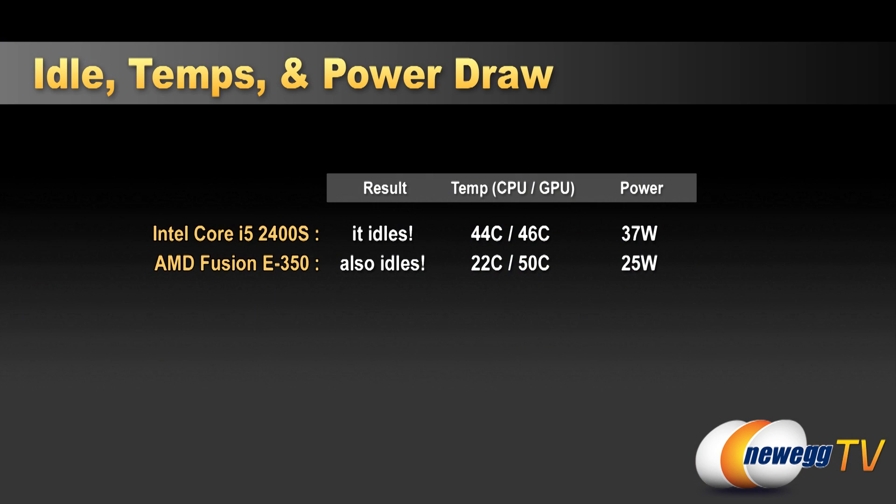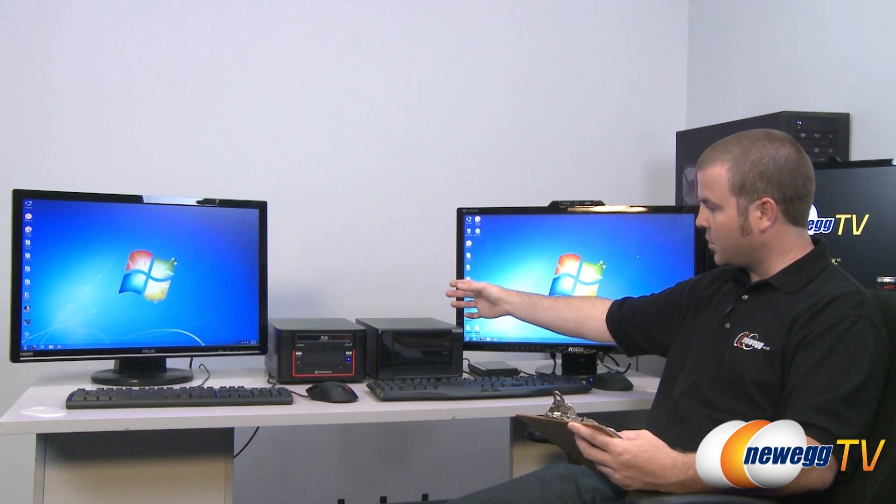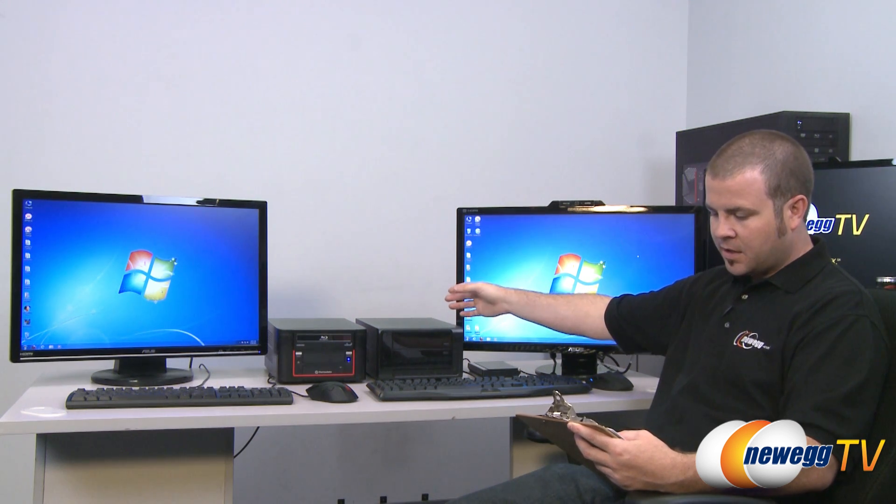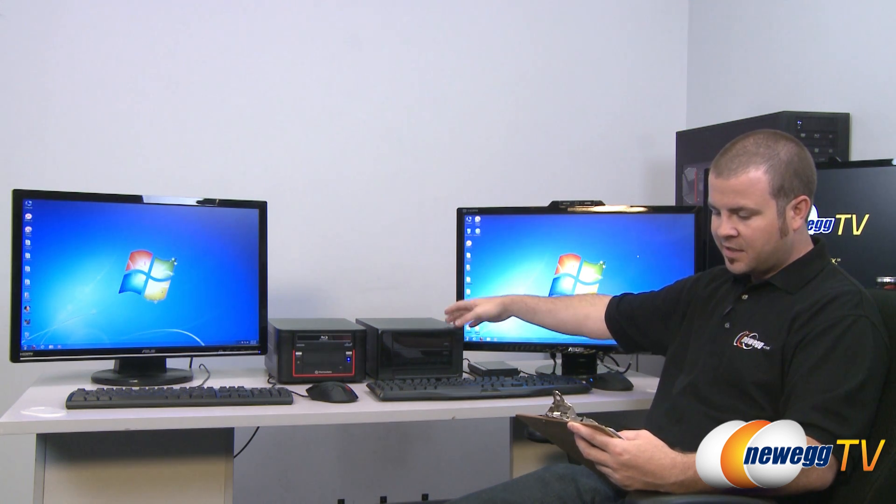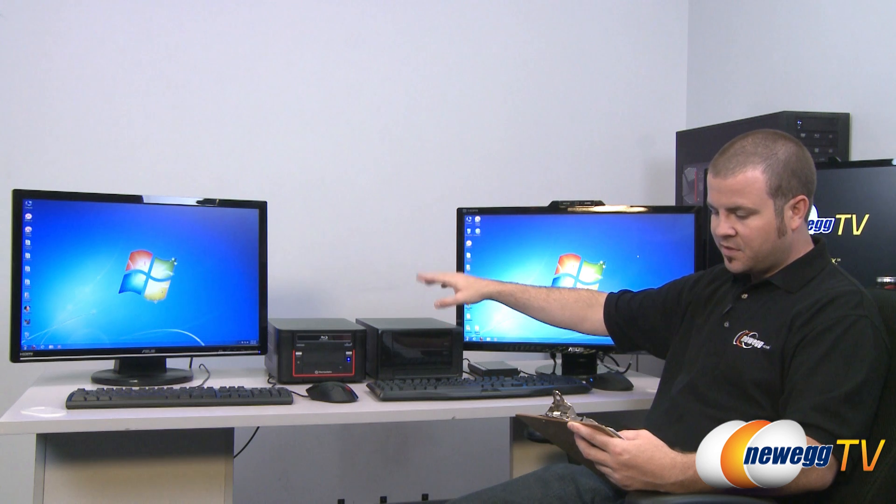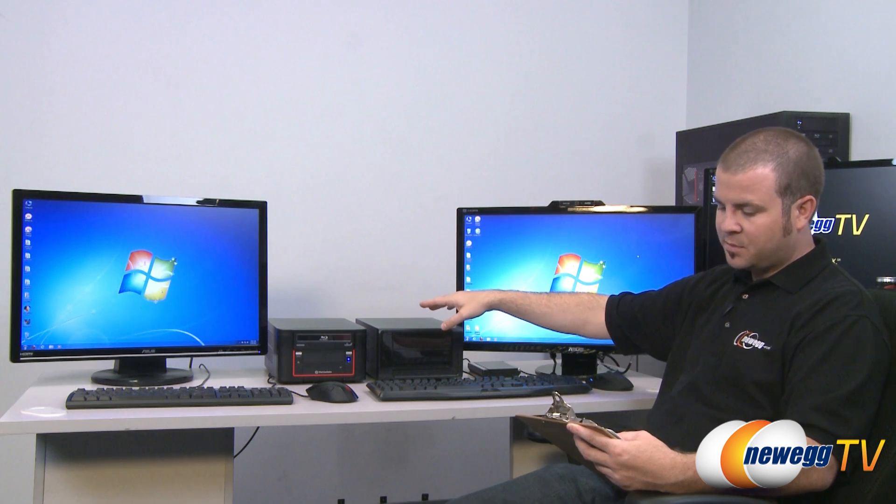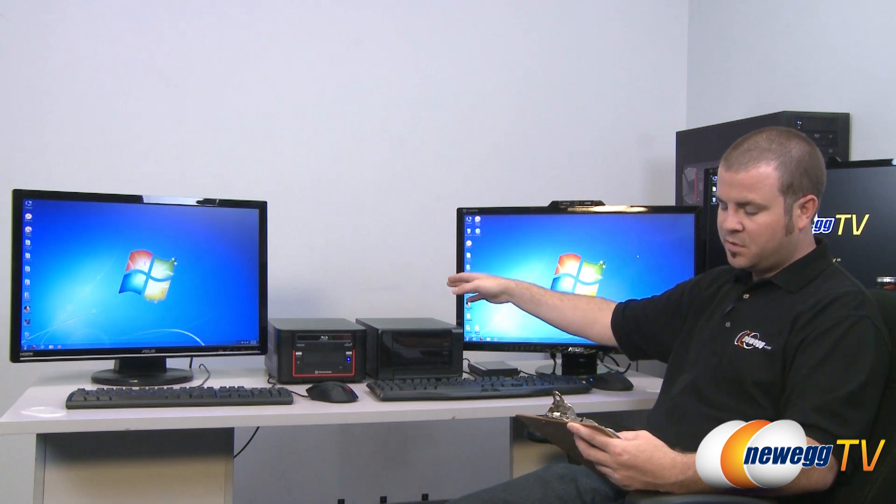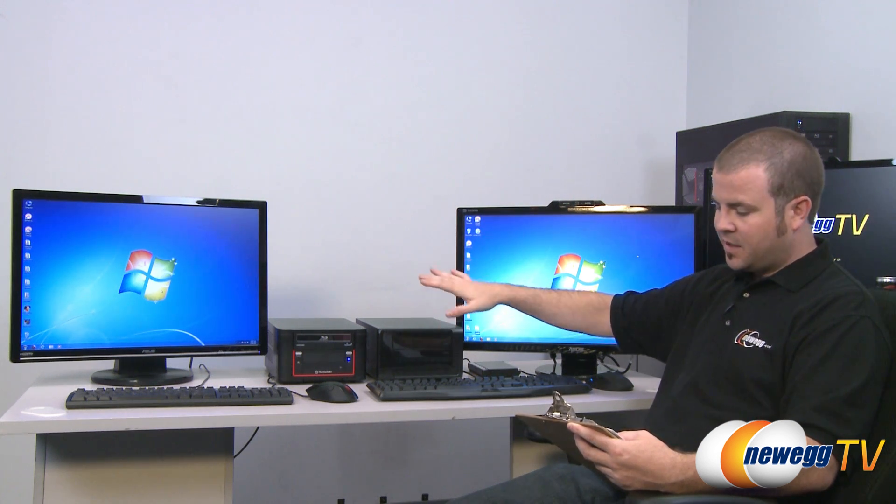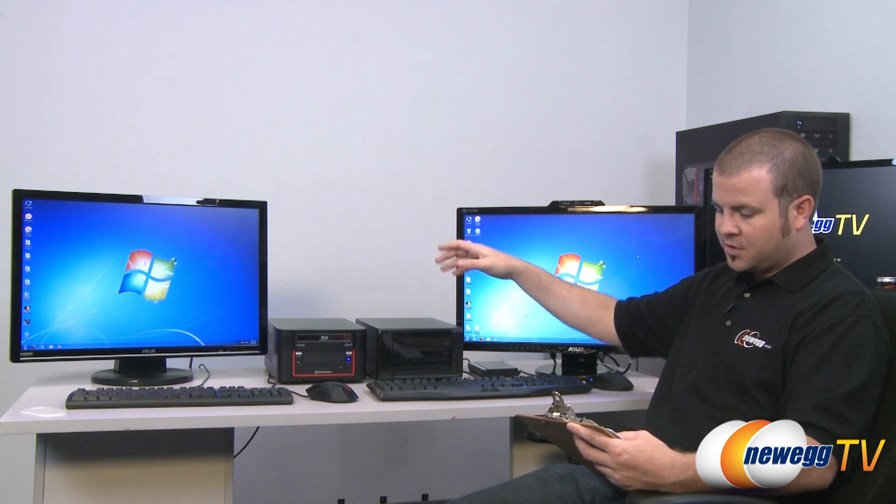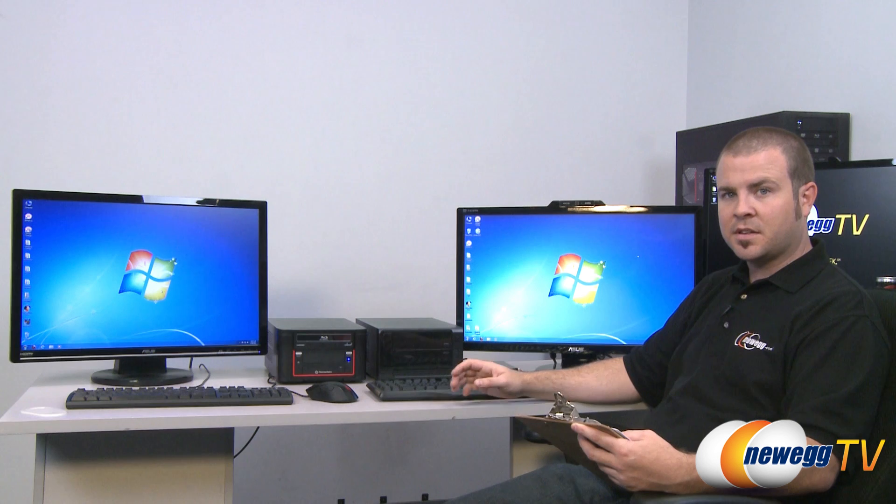On our fusion system right here, the E350, we had a idle power draw of 25 watts. The temperatures for the CPU was 22C and the GPU is 50C. So perhaps the sensors are different on here, maybe further apart. But we did see that difference between the CPU idle temperature and the GPU idle temperature. And that sort of goes across the board for all the tests that we ran.